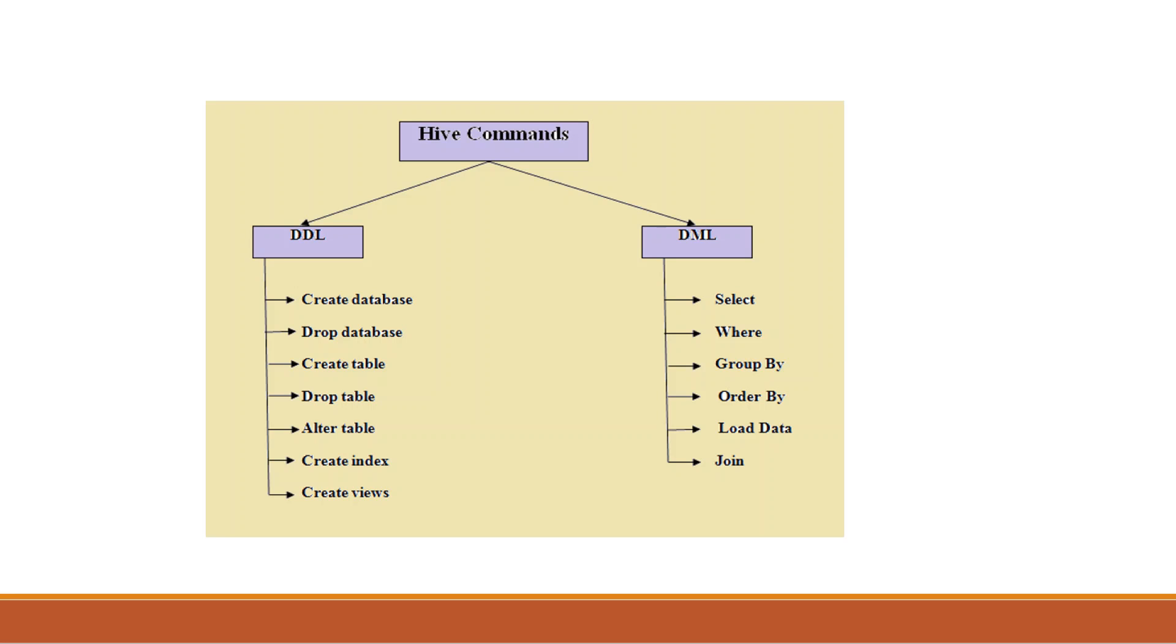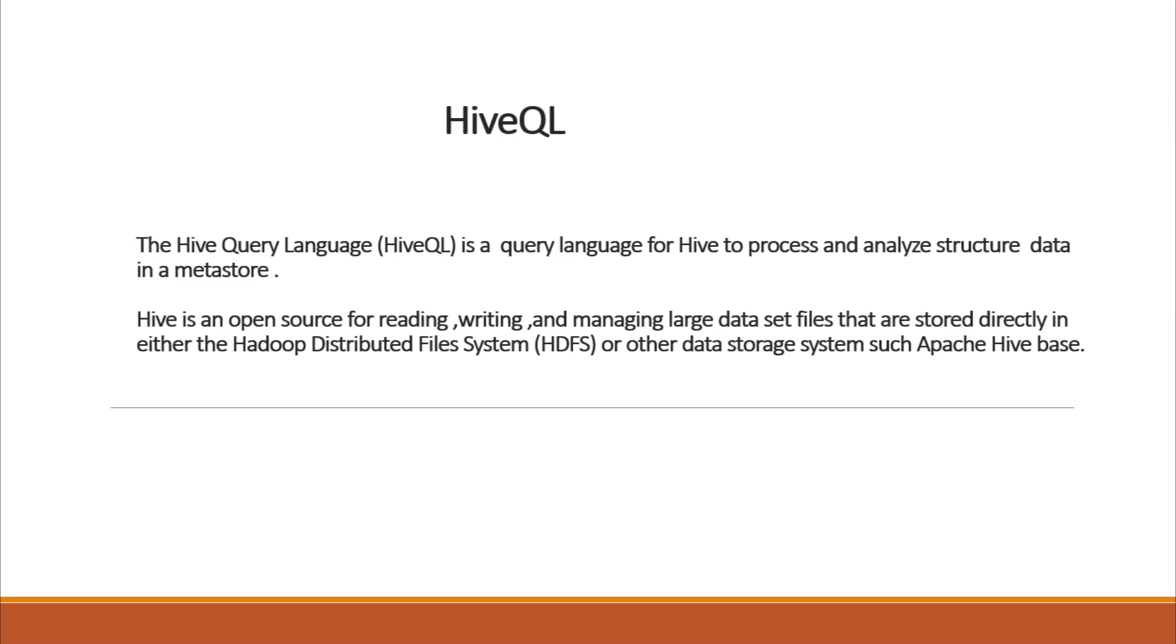Next one is Hive SQL, the Hive Query Language, this is Hive QL. This query language for Hive processes or analyzes structured data in a metastore. Hive is an open source for reading, writing, and managing large data set files.